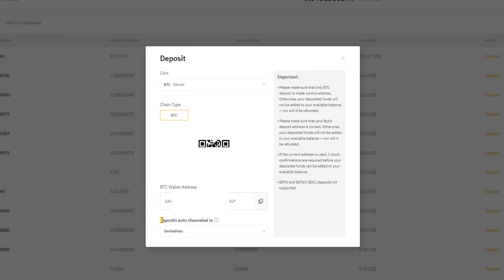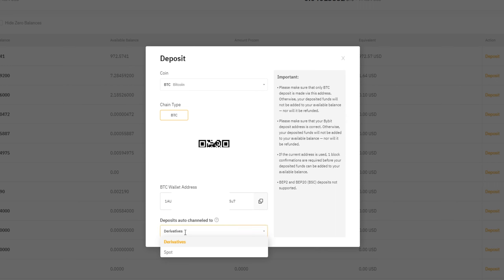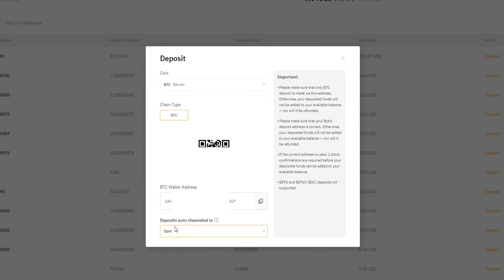Notice that in my case it says "deposits auto-channeled to derivatives." If you're only looking to use the spot market, click where it says "Derivatives" and select "Spot" so funds go straight into your spot account. If your coins accidentally go into your derivatives account, don't worry — I have a tutorial on how to transfer them back to spot. It's a very easy process, done internally with no fees.